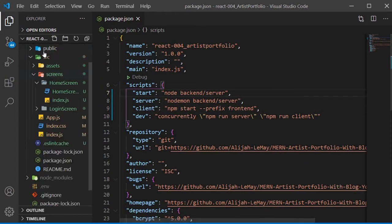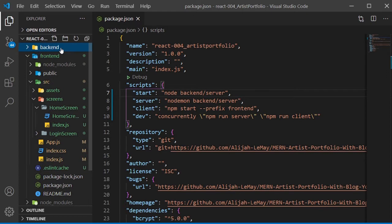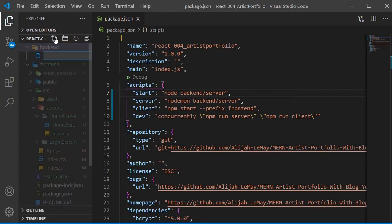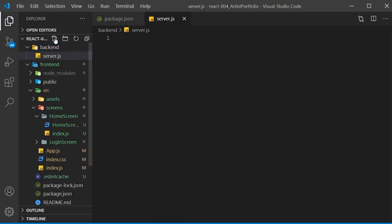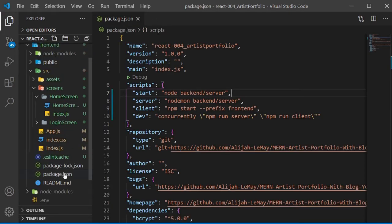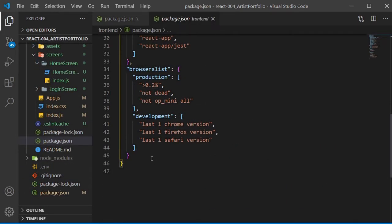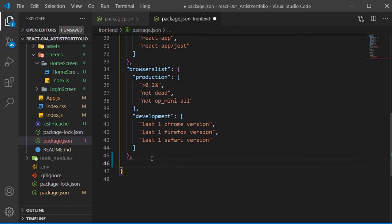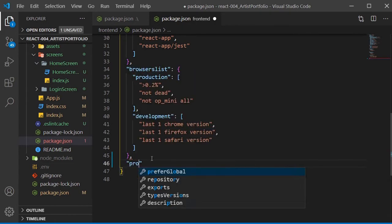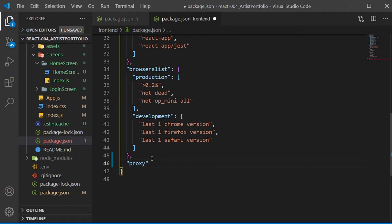Now to create the server, go to our backend folder and create a server.js file. We'll come back to this later. For now, we need to go to our package.json file inside the frontend and add a proxy so our frontend knows where to find our backend.